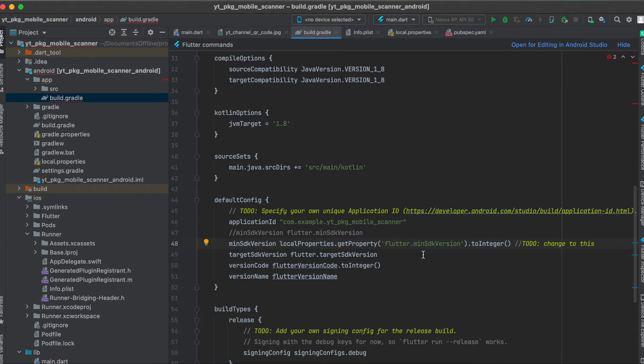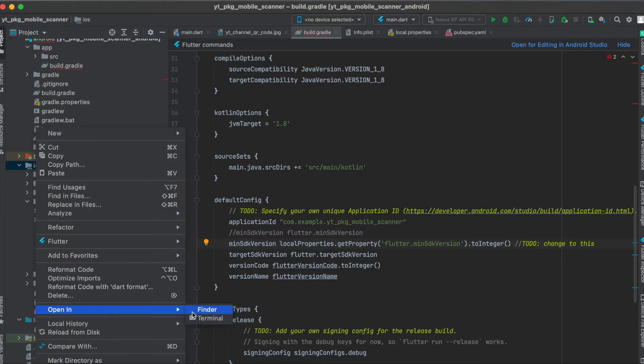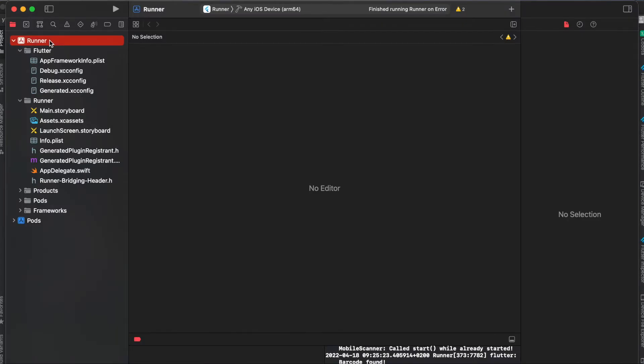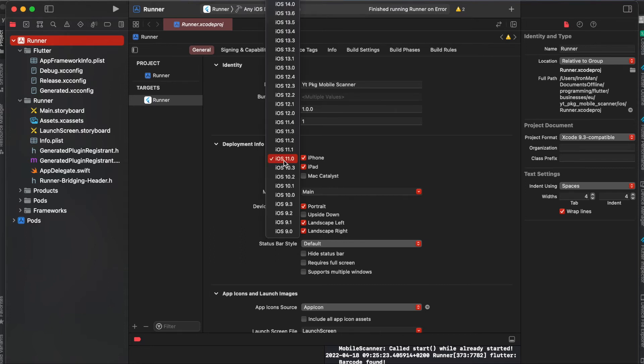That's all we need to do for android setup. Now for the iOS setup, go to your ios folder and open in Finder and then open up the runner.xcworkspace file. Here you have to go to the runner and then under deployment info you have to change this from iOS 9 to iOS 11 since this only works from iOS 11.0 and up.